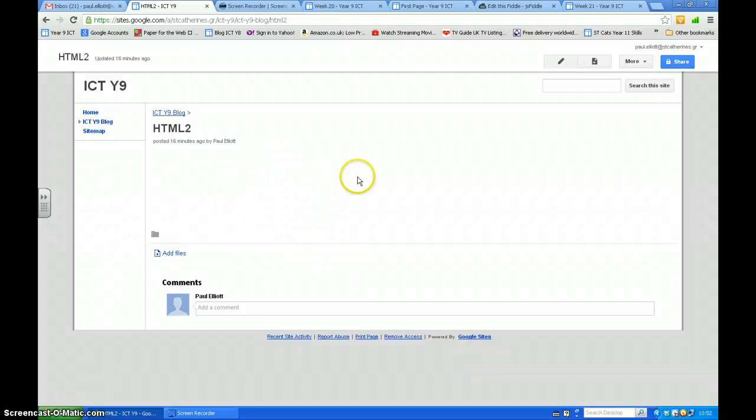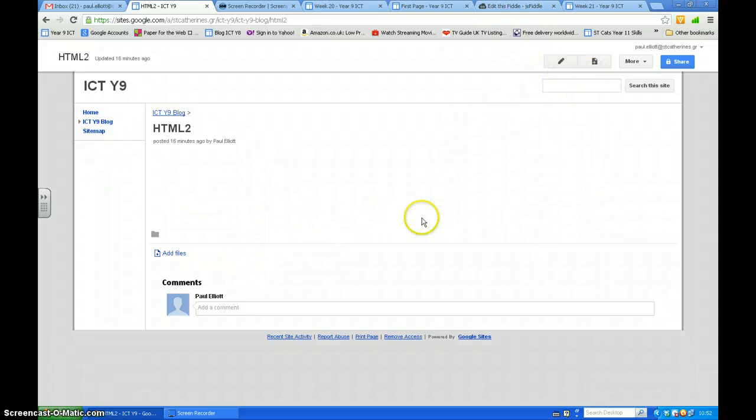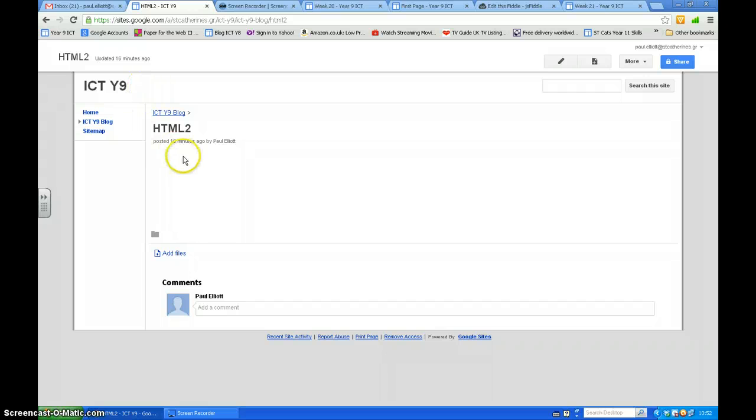I'm going to show you how to embed your HTML code into your new Google site.